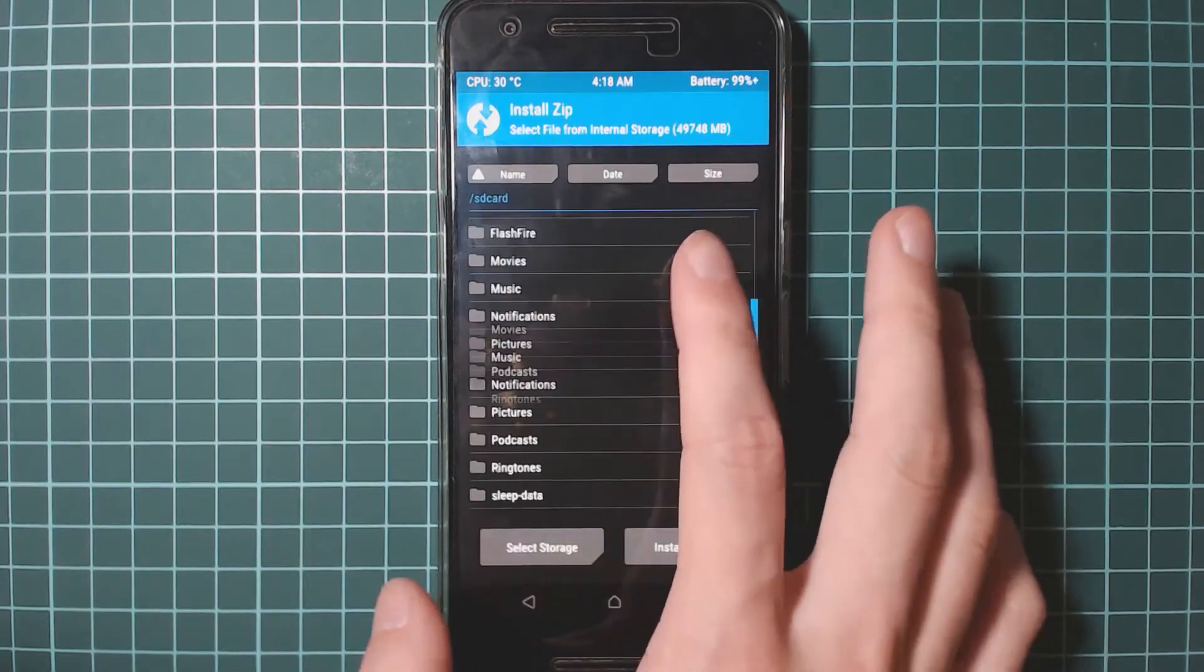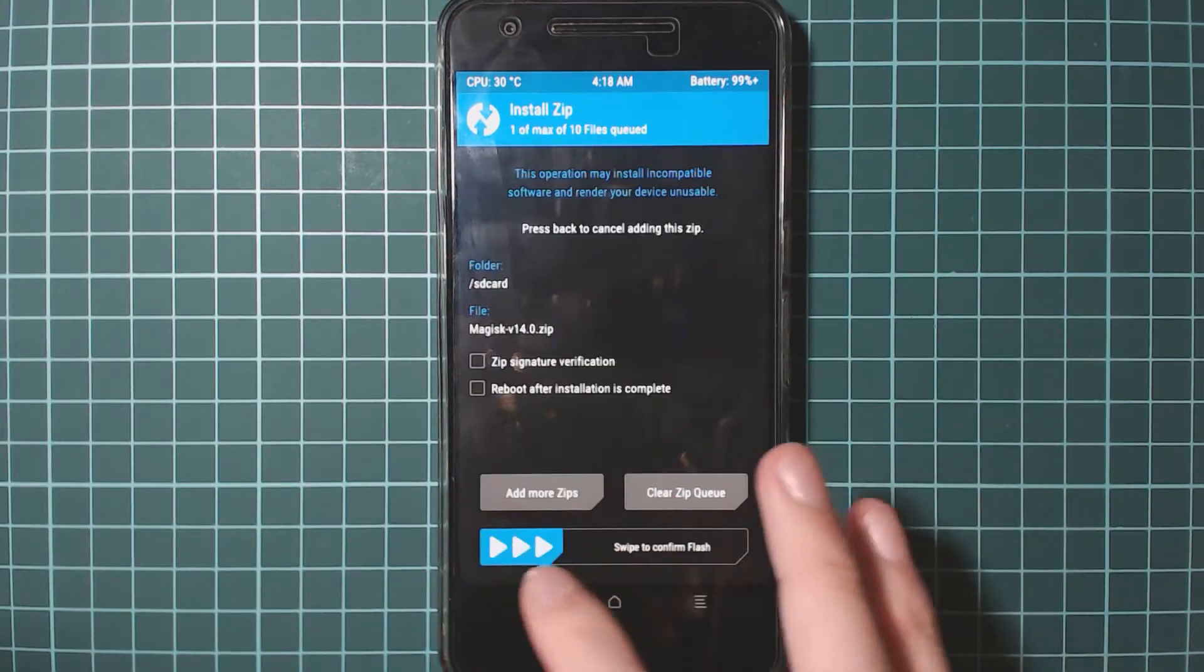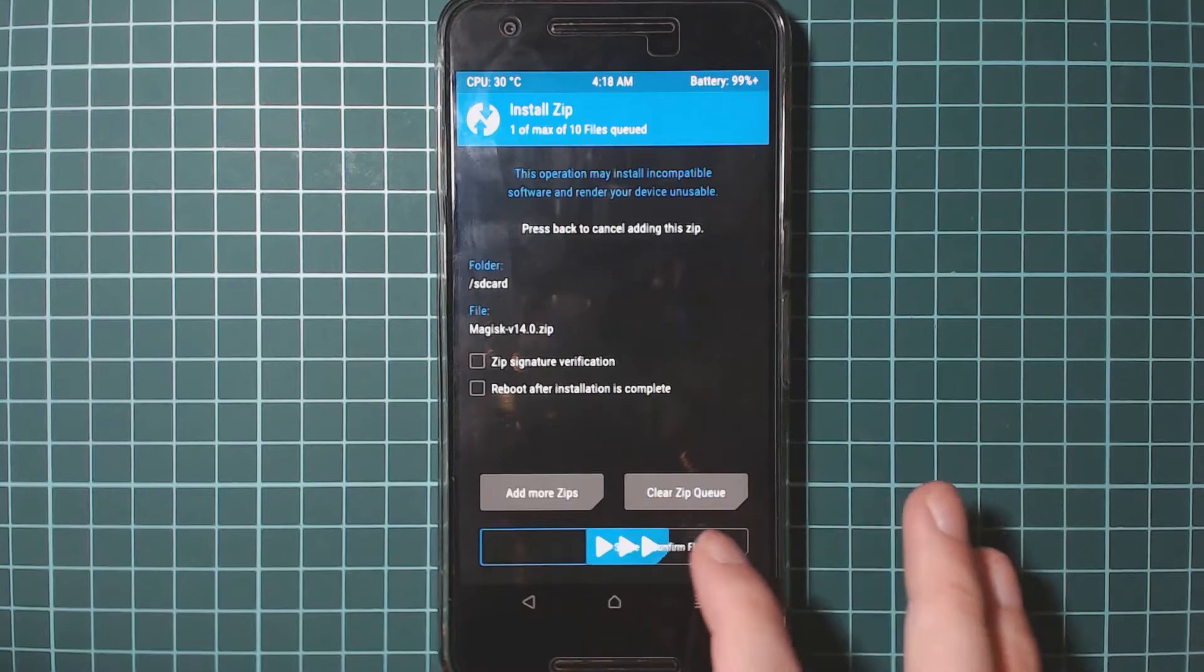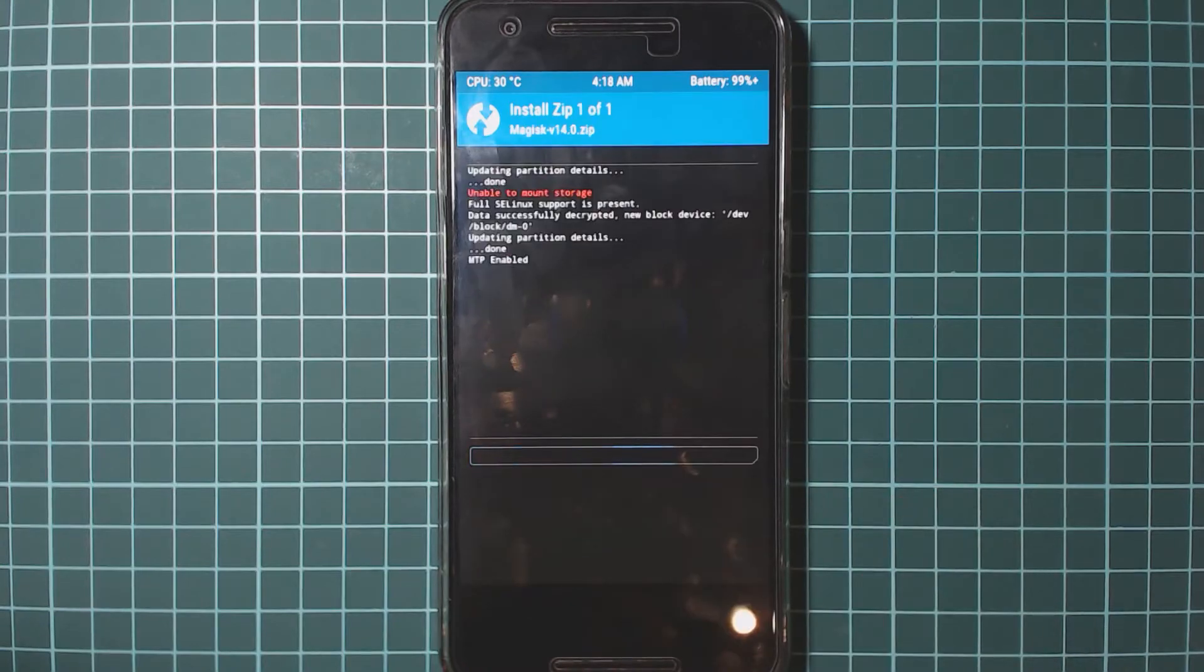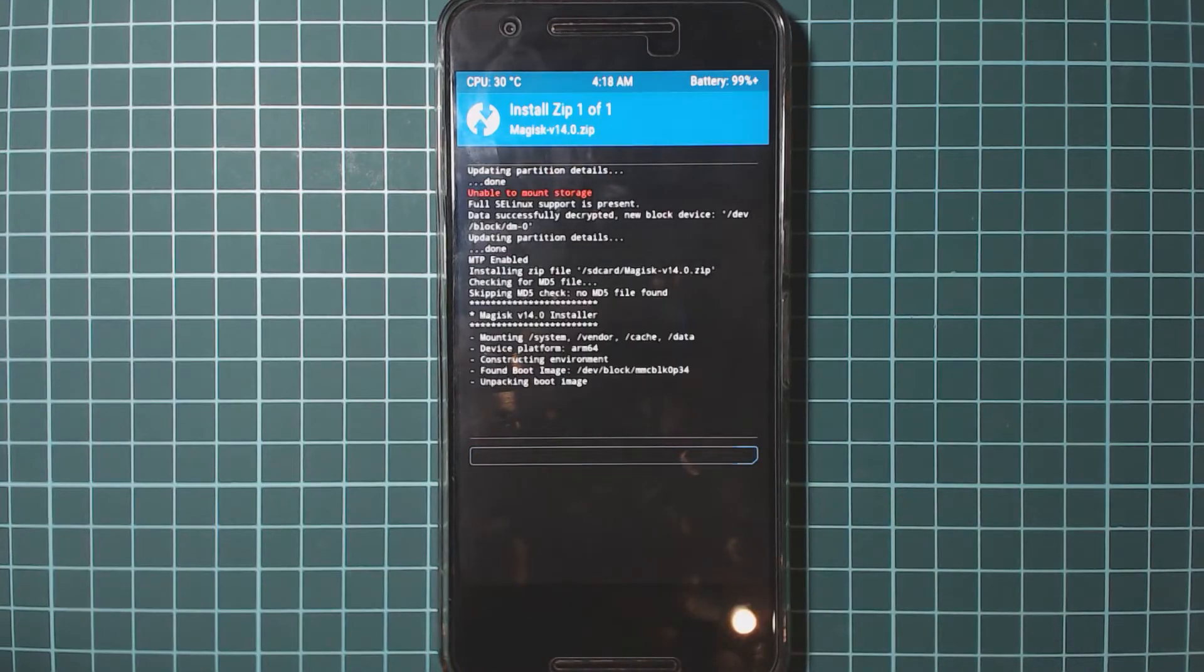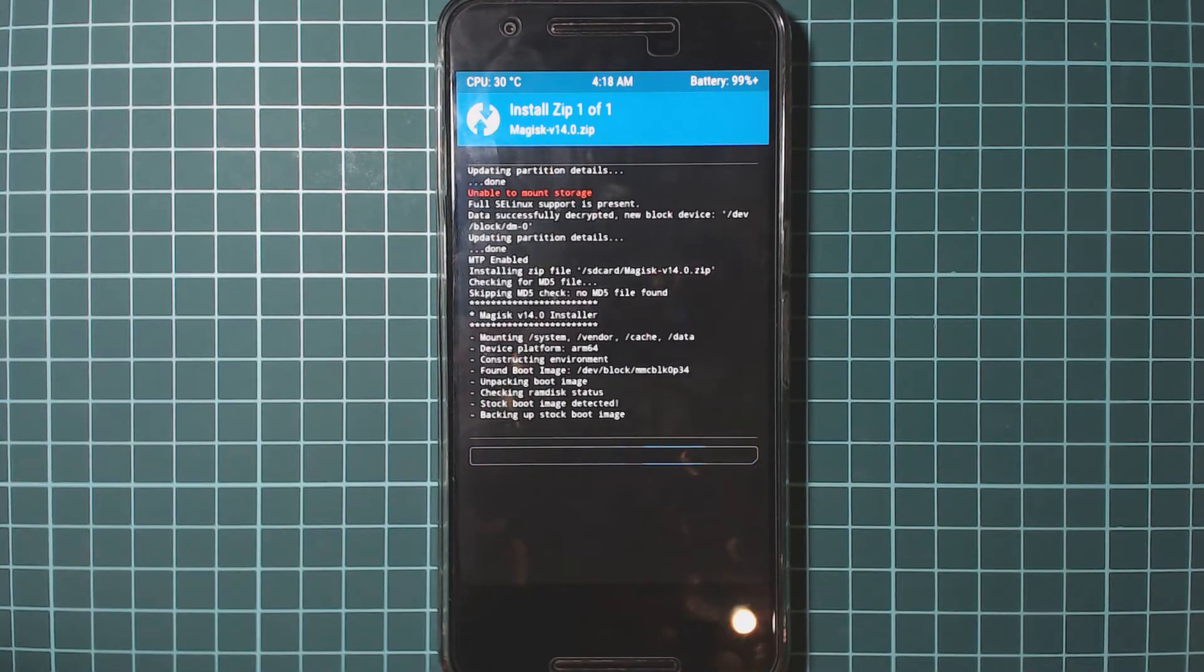And you can tap on install, locate the zip file that we need to flash and flash that. And hopefully this goes through alright as it should.